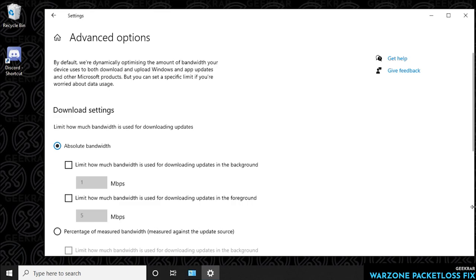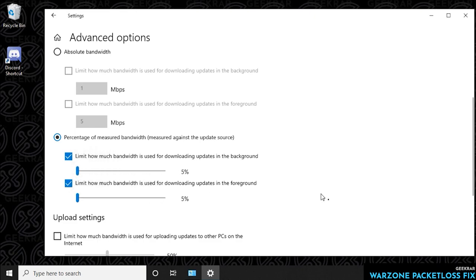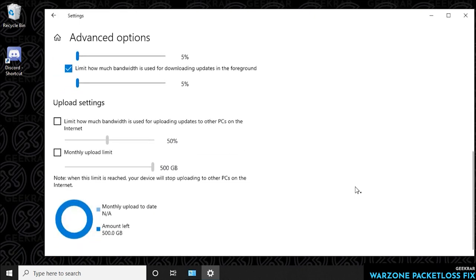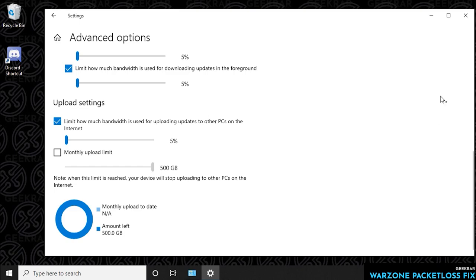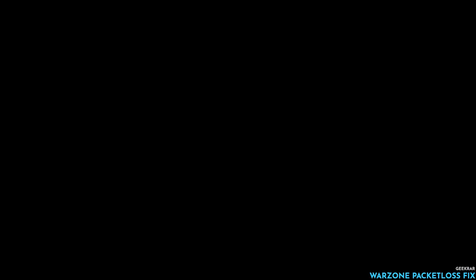Inside advanced options, by default we have absolute bandwidth and that's going to be part of a problem. We want to select the second one which is percentage of measured bandwidth. We're going to check the first box for a limit on how much we're using and drag this all the way down to five percent. We're going to do the second one all the way down to five percent. Then we're going to go to the upload settings and reduce the amount of bandwidth that's available here as well. We're going to check it and bring it all the way down to five percent. That takes care of the background updates, so we can close out of the windows and return back to the desktop.